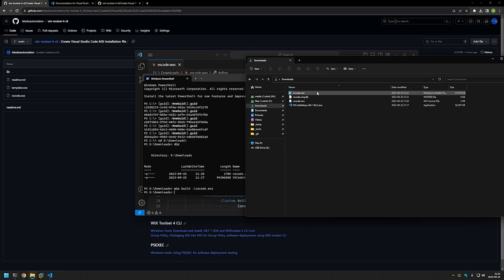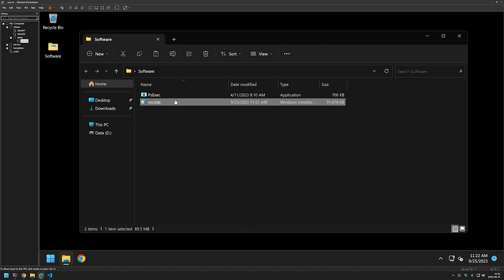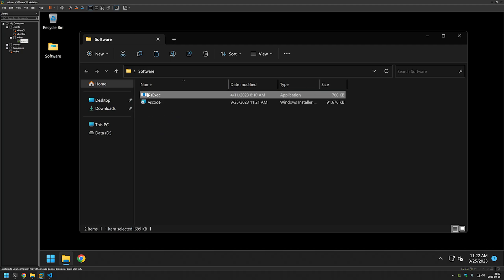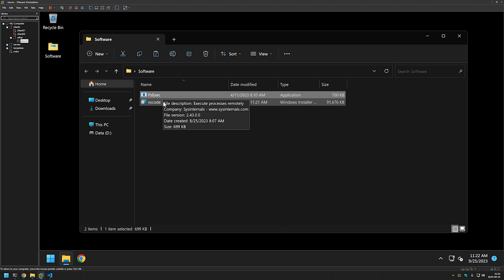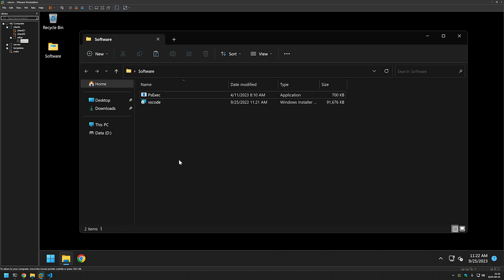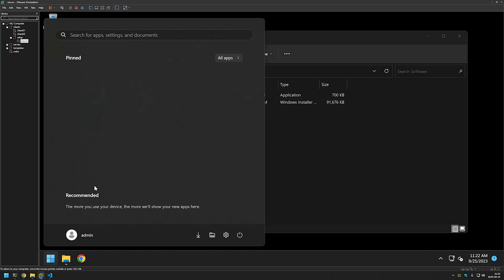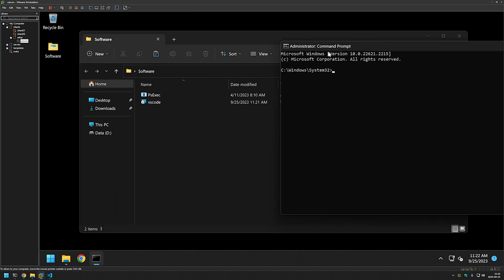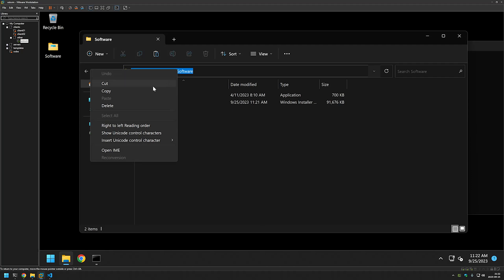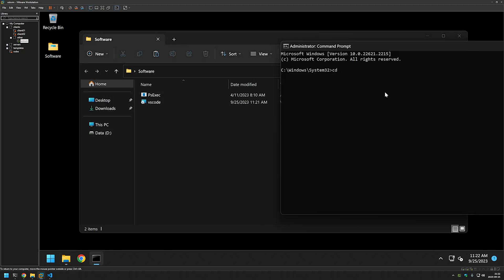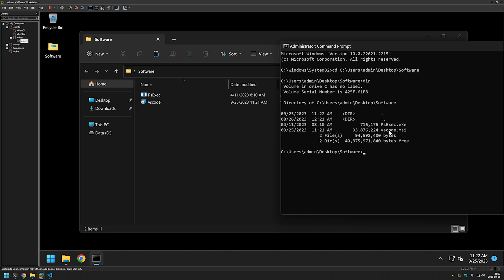The last thing we need to do is see if our MSI file works. I'll right-click it, copy it, and go to my VMware Workstation where I have a Windows virtual machine prepared. I'll open the software folder and paste in the MSI file we created. In the same folder I also have my PS Exec executable, since I'll be performing the installation under the system account. I'll open the Start menu, type 'cmd', and run it as administrator. Then I'll change the command line location to where our files are — copy the path, type 'cd', paste the location, and press Enter. If I type 'dir' we can see our PS Exec executable and the Visual Studio Code MSI file.